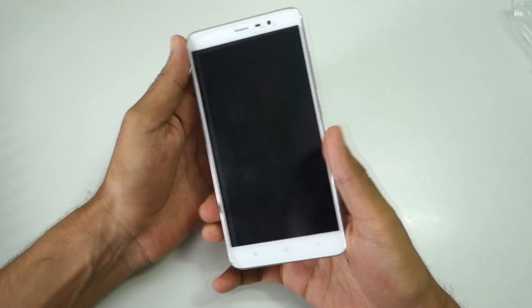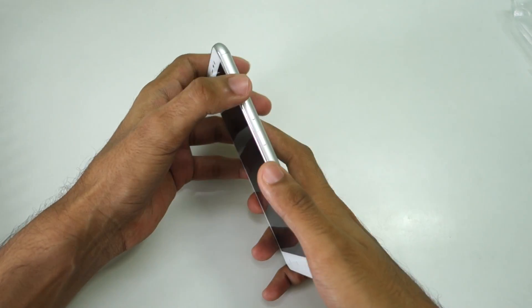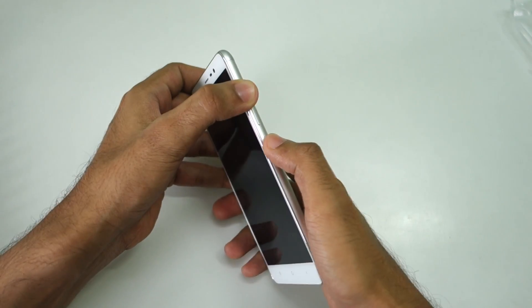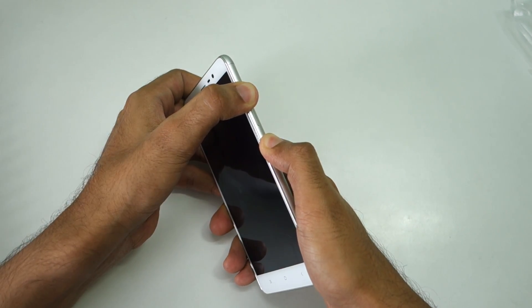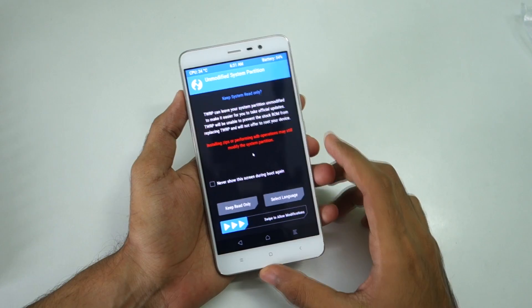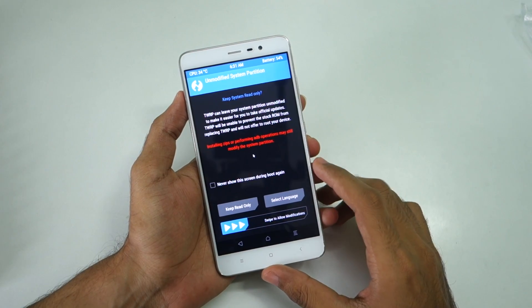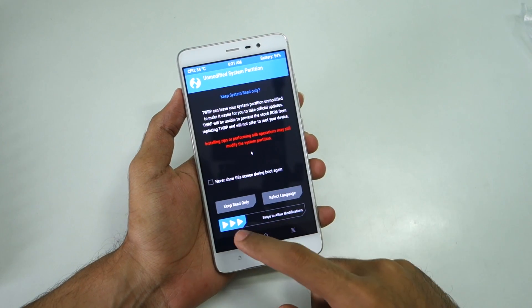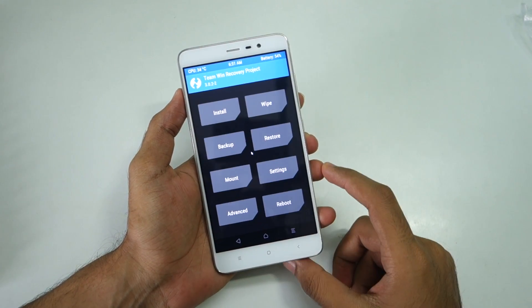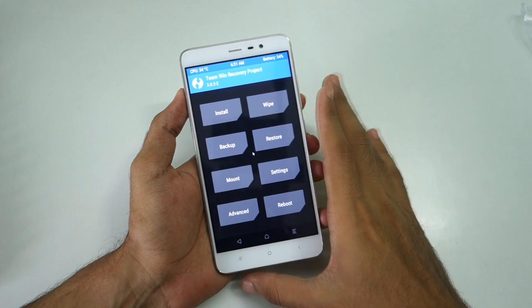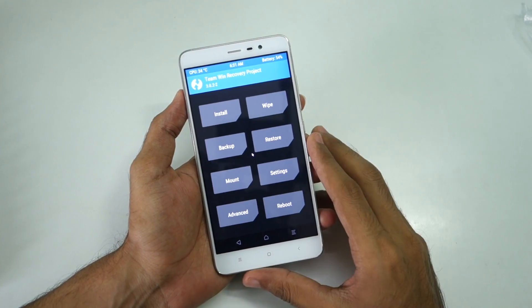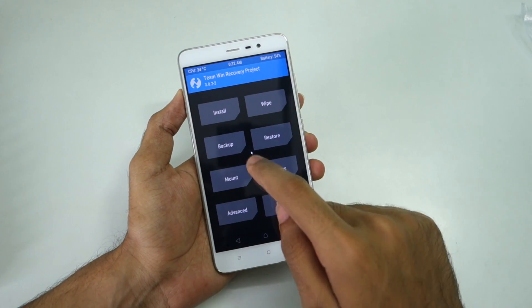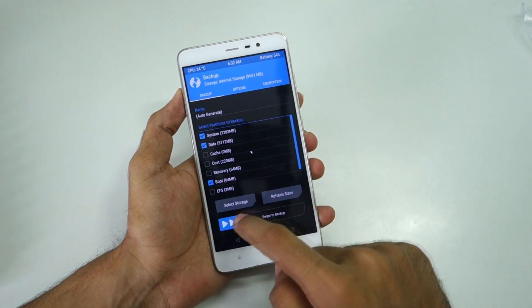Once the device is switched off, hold the volume up button and power button together. After booting into TWRP Recovery, if you see a menu like this, then select 'Swipe to Allow Modifications'. If you do not see something like this, it's completely fine.